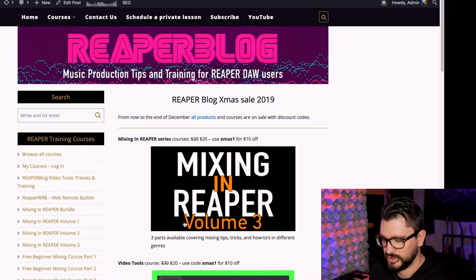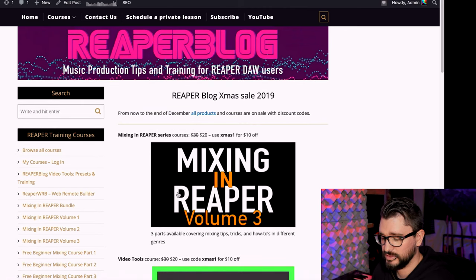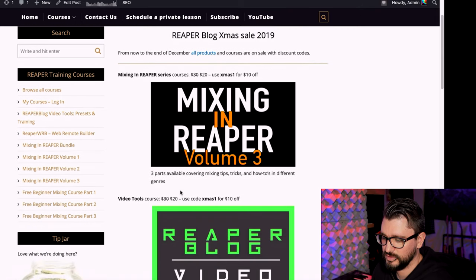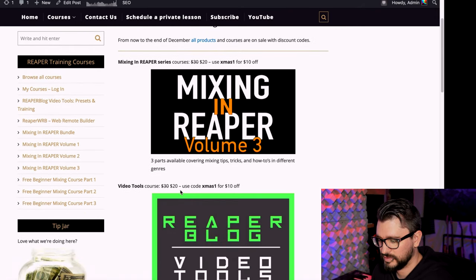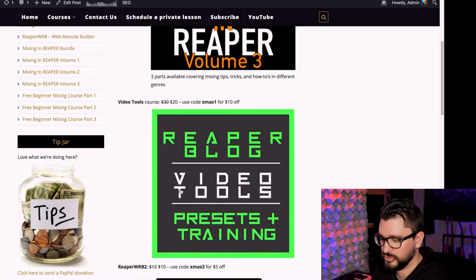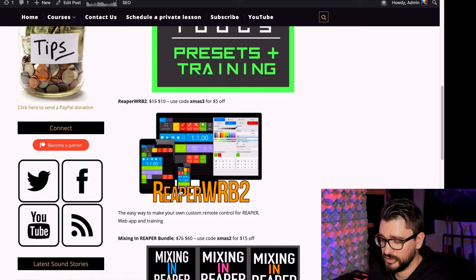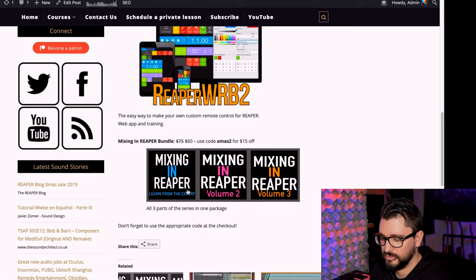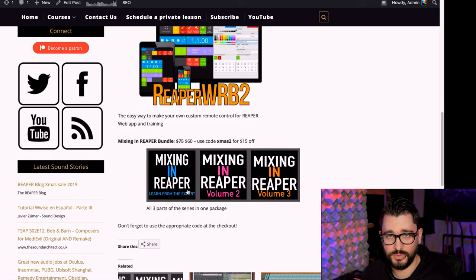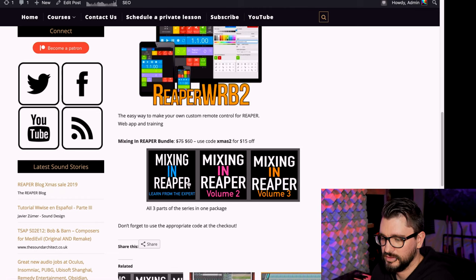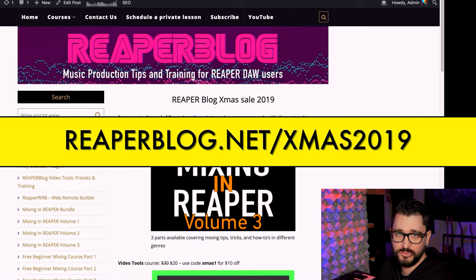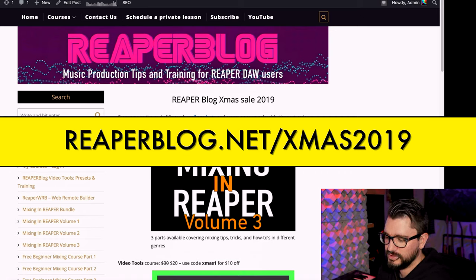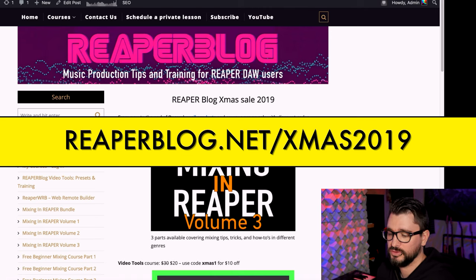We're actually doing a sale at the Reaper Blog until January 1st, 2020. You can save $10 off the original Mixing in Reaper series videos, $5 off my new Video Tools course and the Reaper WRB Web Remote Builder, or $15 off the Mixing in Reaper bundle. You can find this page at reaperblog.net/xmas2019 to get the discount codes and use them on the course page.